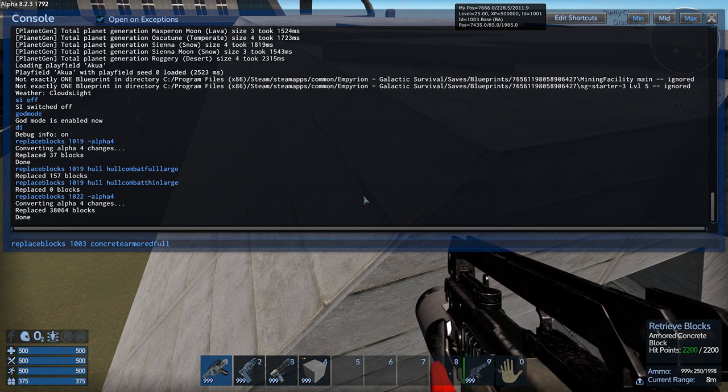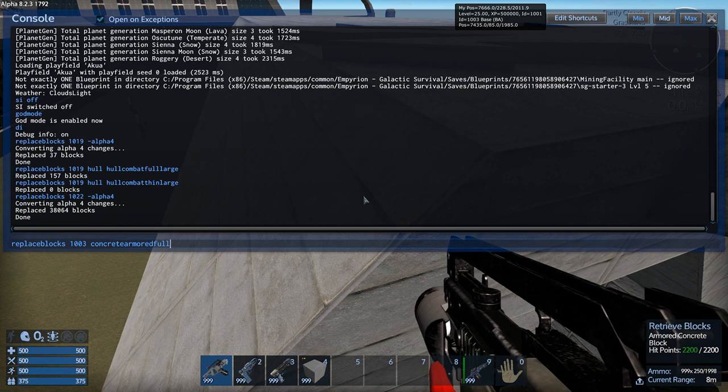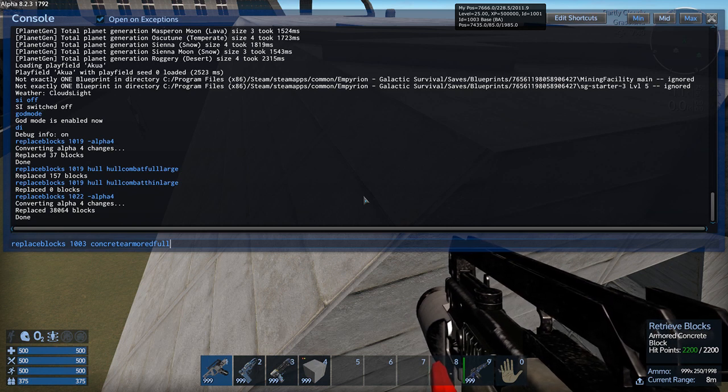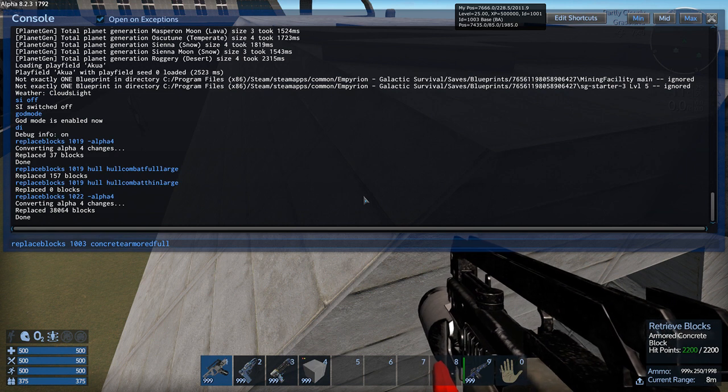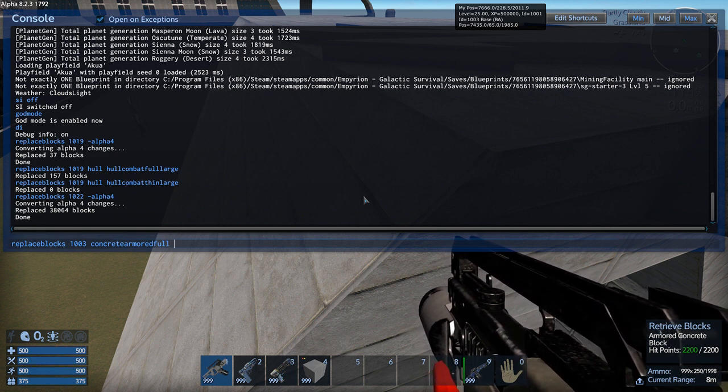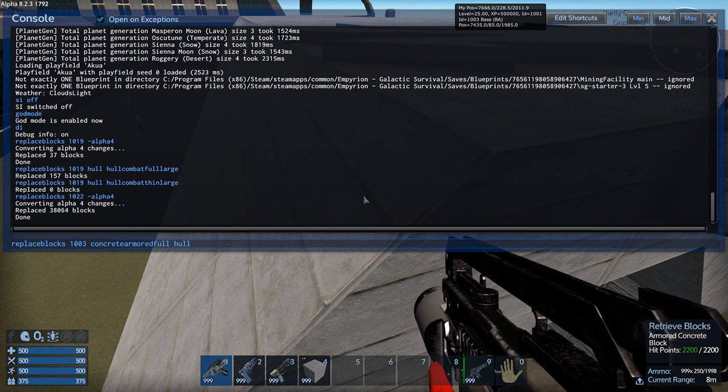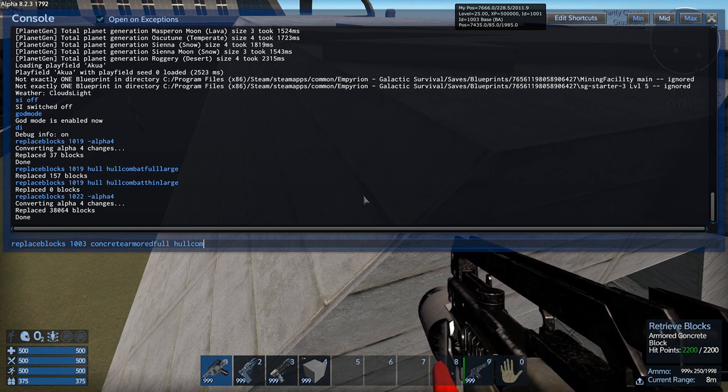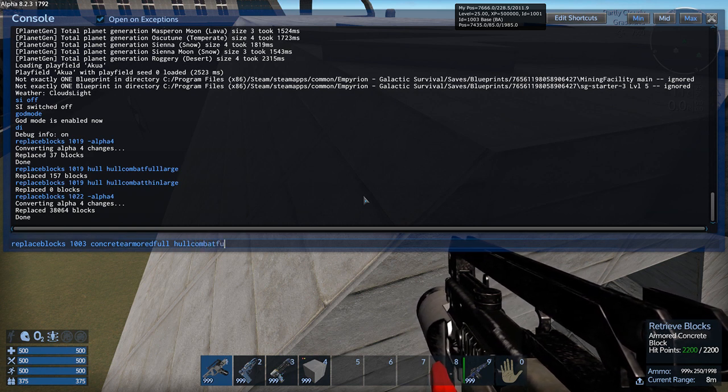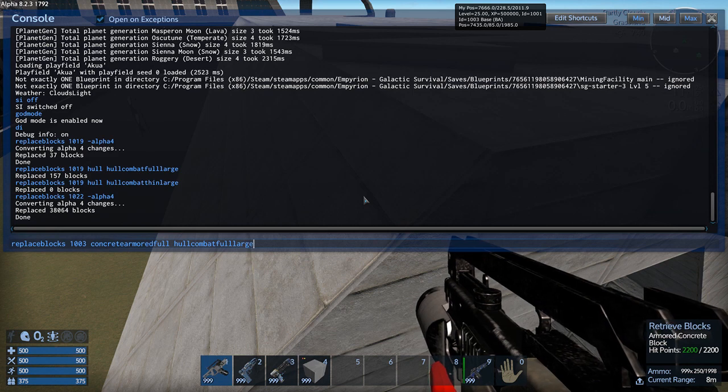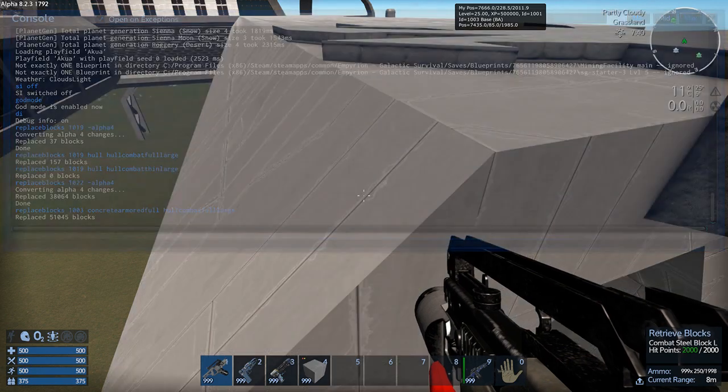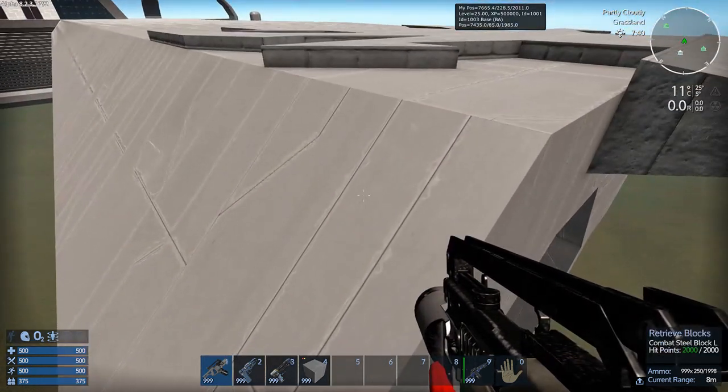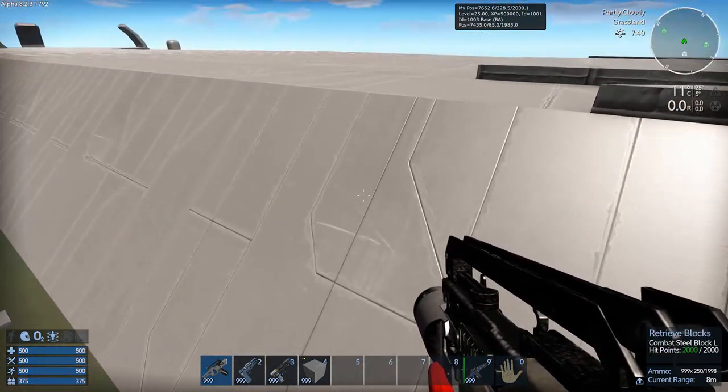Space. This time we are going to be typing out concrete armored full. Wood and concrete, they have no small version. So you actually don't have to type out large or small or any of that. Just concrete armored full. And then we're going to convert it to hole combat full large. And there we go. Blocks replaced. And now you'll see the textures change. And these are now combat steel.